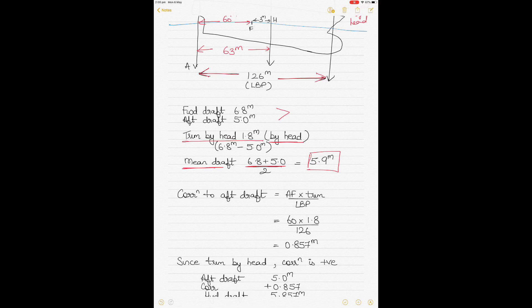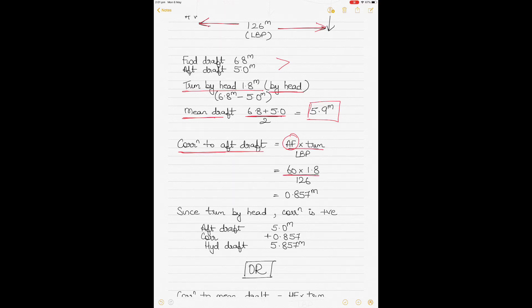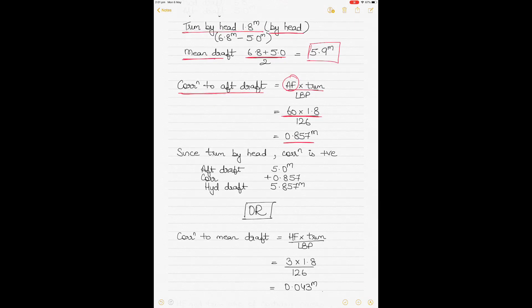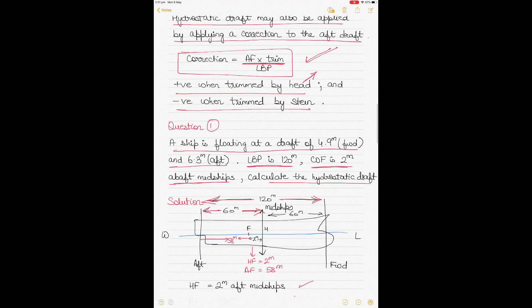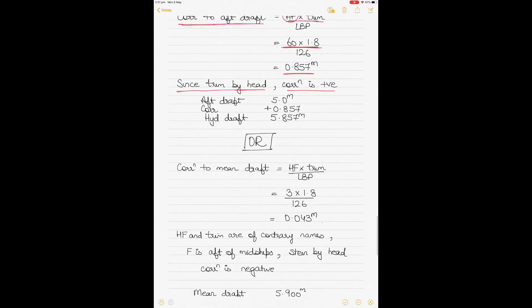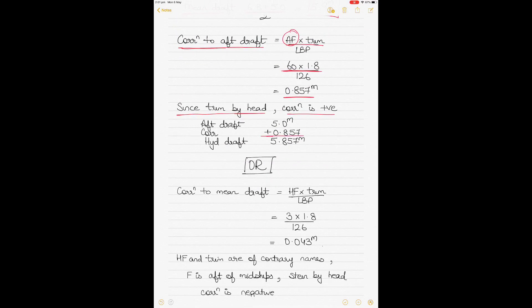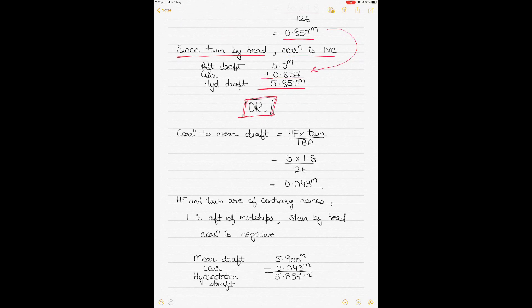Applying correction to the aft draft: AF × trim ÷ LBP = 60 × 1.8 ÷ 126 = 0.857 m. Since the vessel is trimmed by head, the correction is positive. Hydrostatic draft = aft draft + 0.857 = 5.0 + 0.857 = 5.857 m.